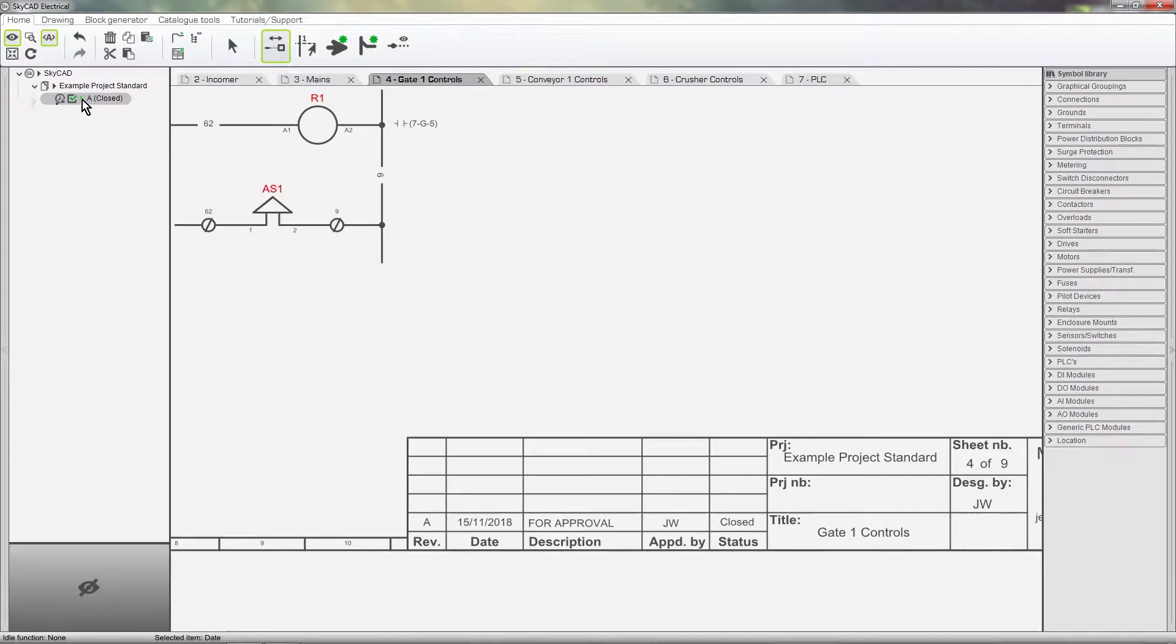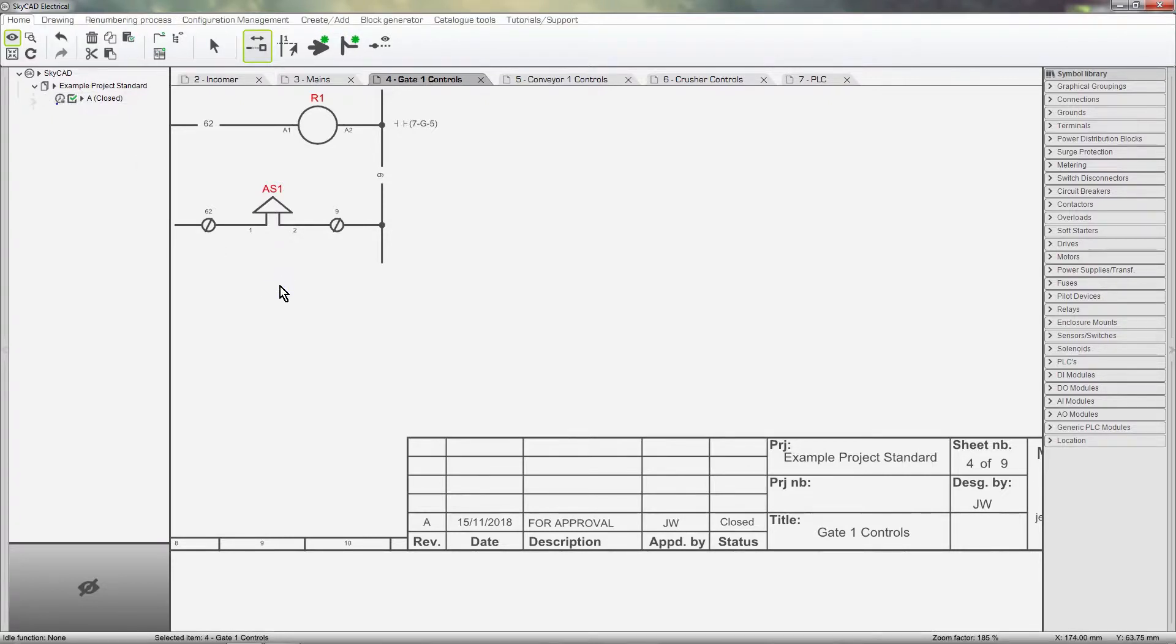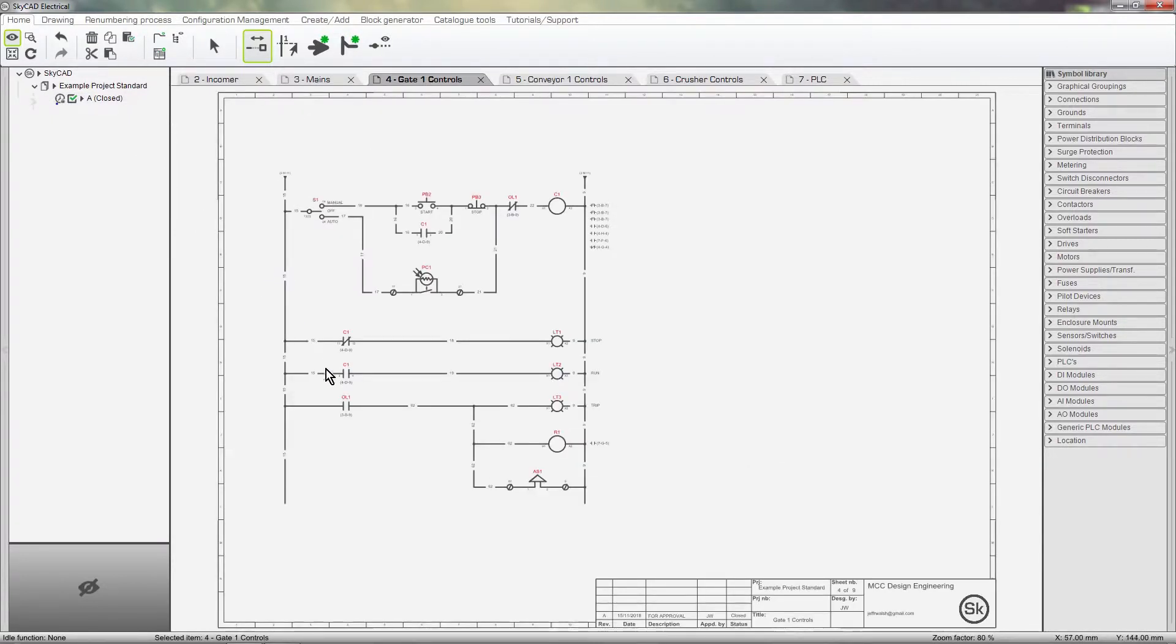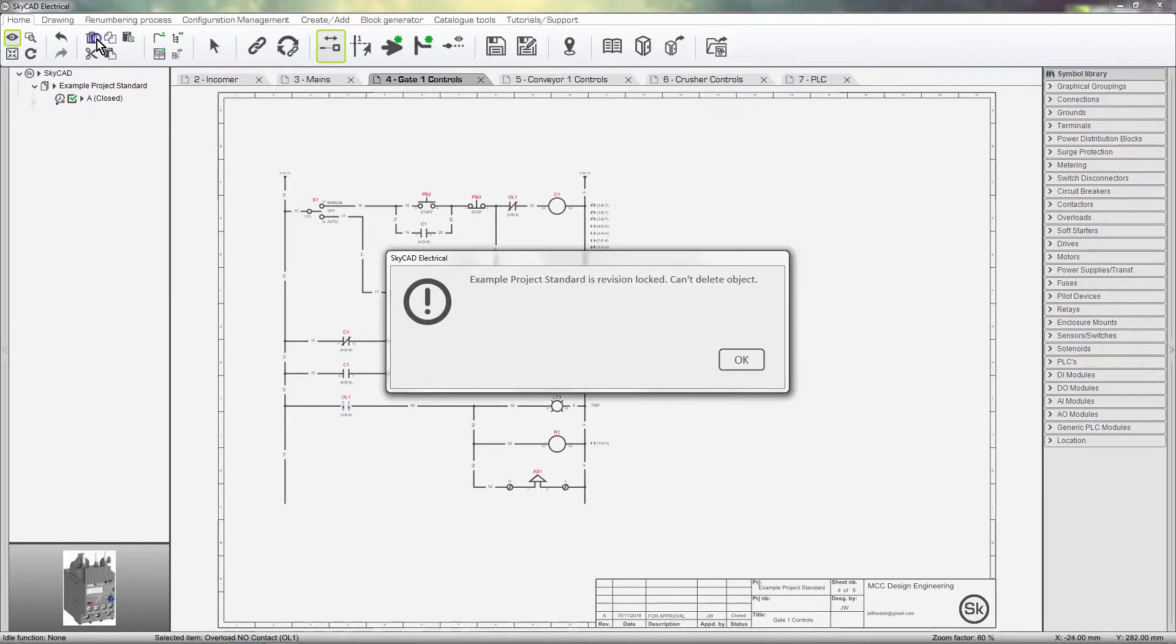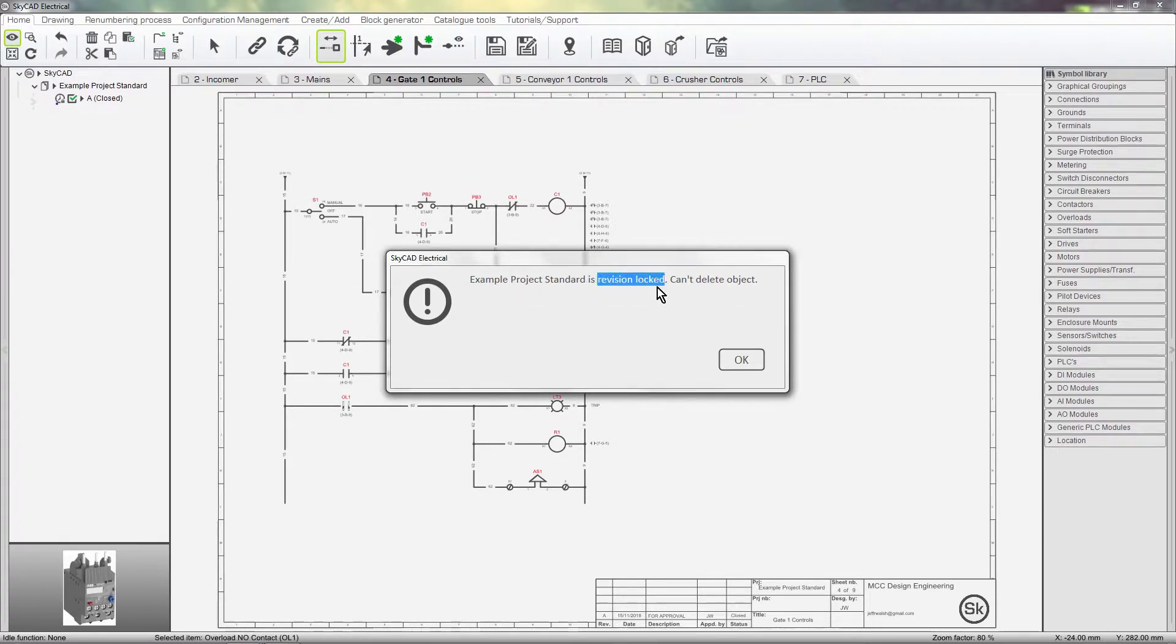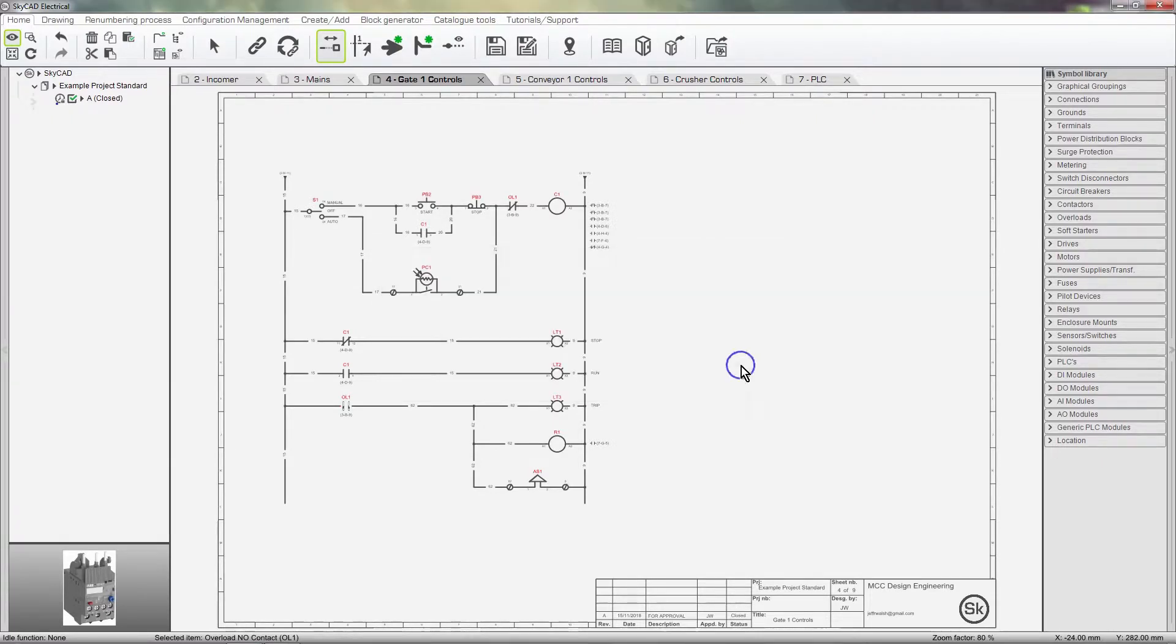If we try to change anything, let's delete a symbol, for example. We get a message telling us the revision is locked.